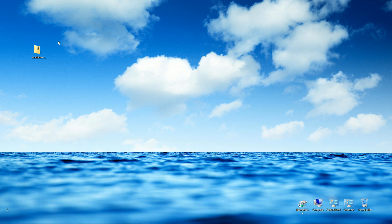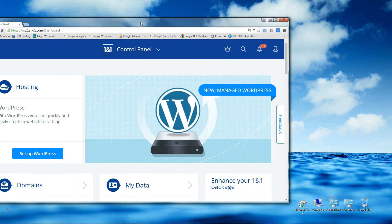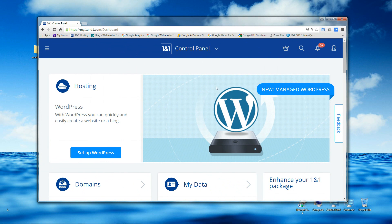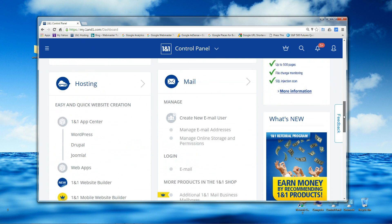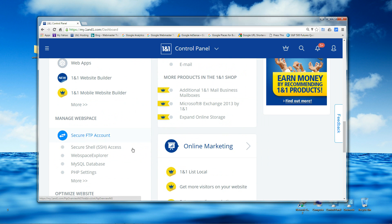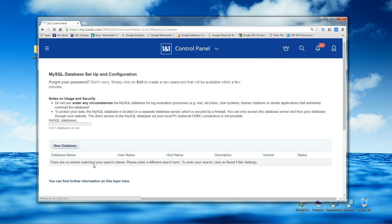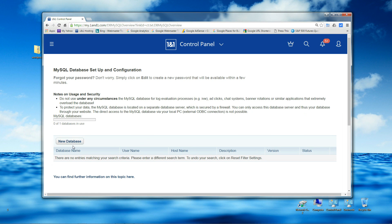Now, since this is the first time installing to a new hosting package, we need to create the MySQL database for WordPress. Go and log into your 1&1 hosting account — when you log in you'll be taken to the control panel. Scroll down, find Manage Web Space, then MySQL Database, click on that, and then click on New Database to create a new database.